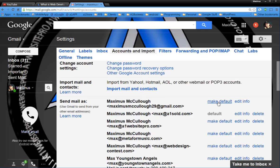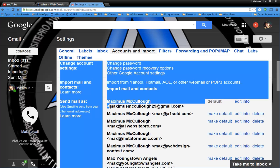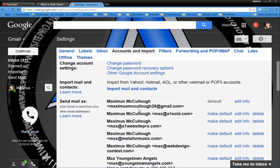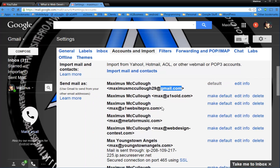Now, you cannot delete the Gmail address that's associated with your account. For instance, maximuscacala29 at Gmail is my default email address here for my Gmail account. And that covers my YouTube, my Google Adsense, AdWords, and all that good stuff.